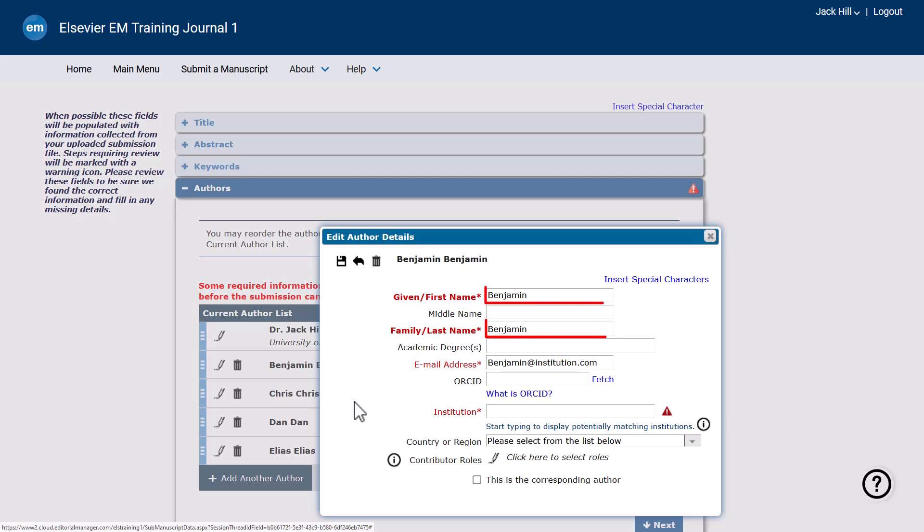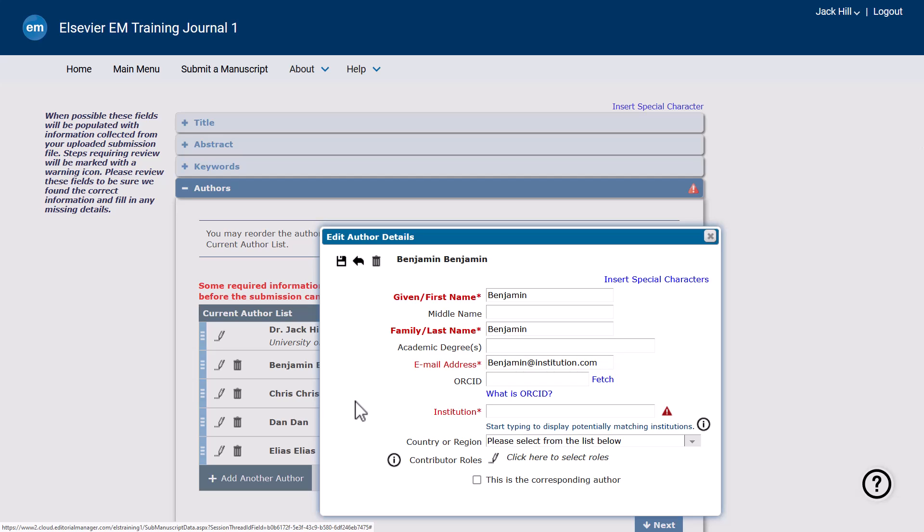You will need to check that the first and last name have been correctly identified. It is important that the email address for co-authors is entered correctly, as an email may be sent to co-authors asking to verify their participation in the manuscript and confirm their ORCID ID.